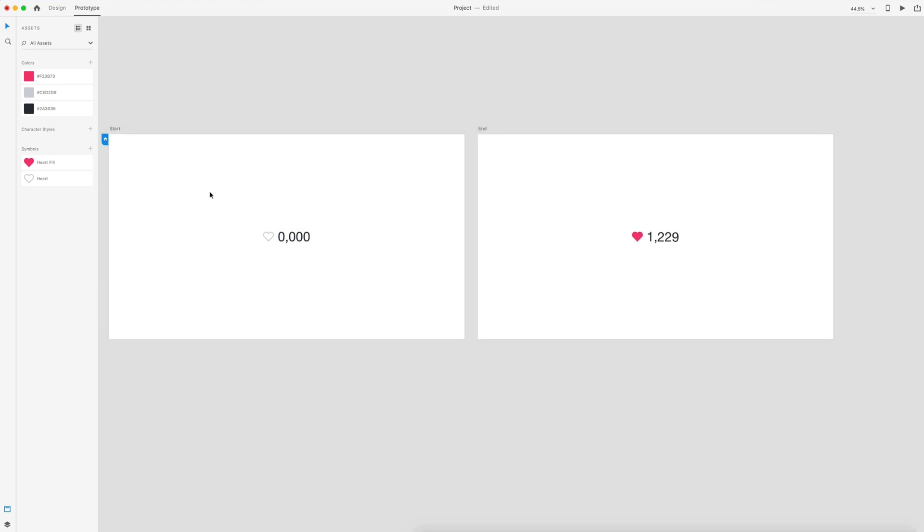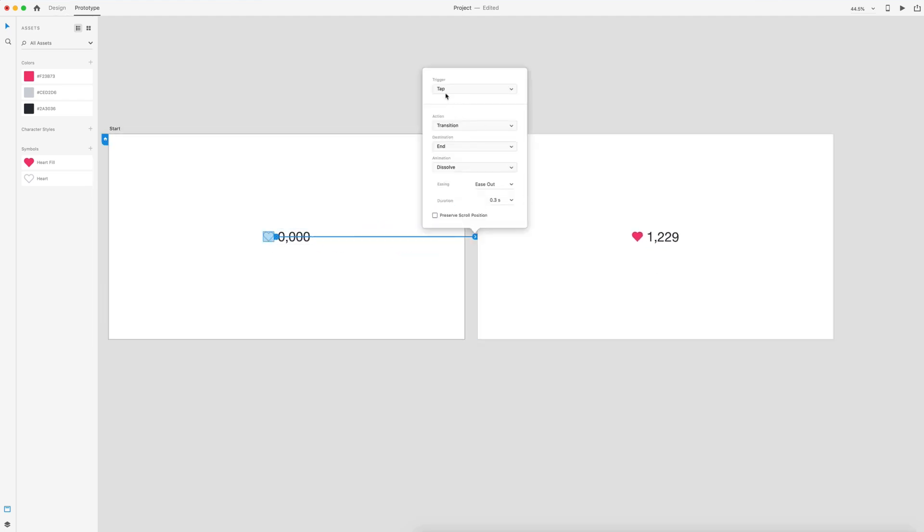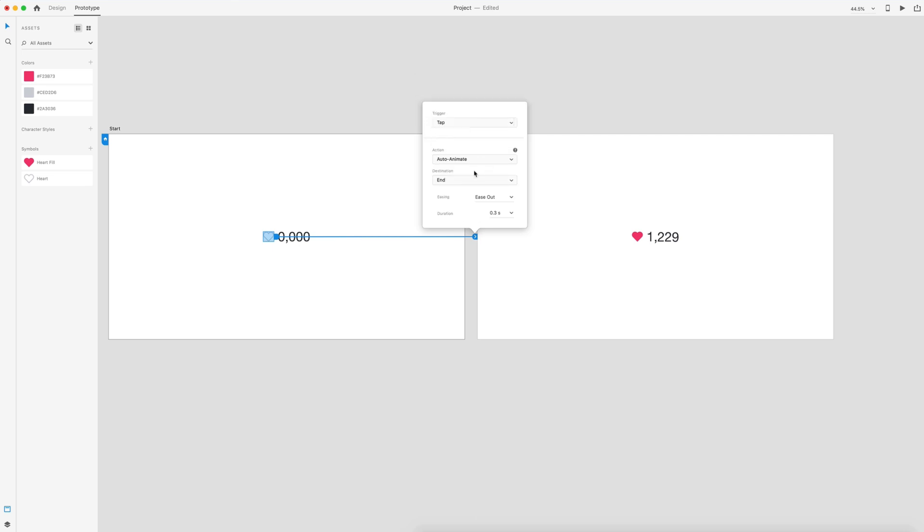I'm going to select the prototype tab. I'm going to grab the heart icon, drag over. We're going to set this to a tap, auto animate is going to be our action. We'll do ease in and ease out and we'll do this over two seconds.